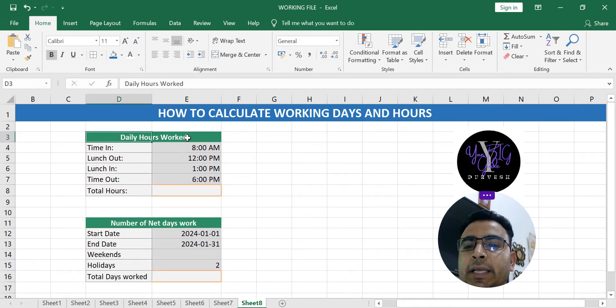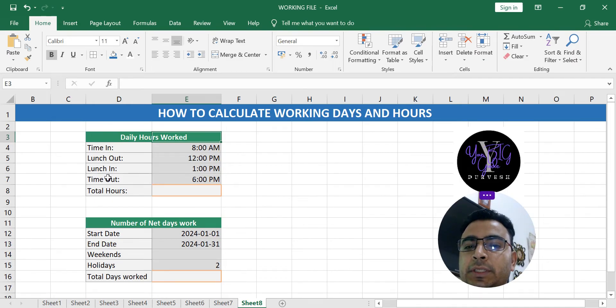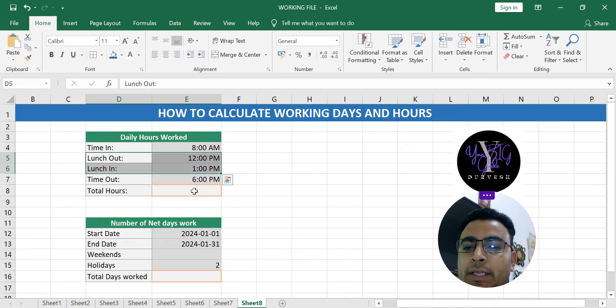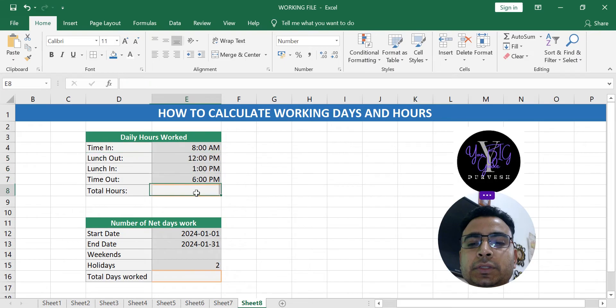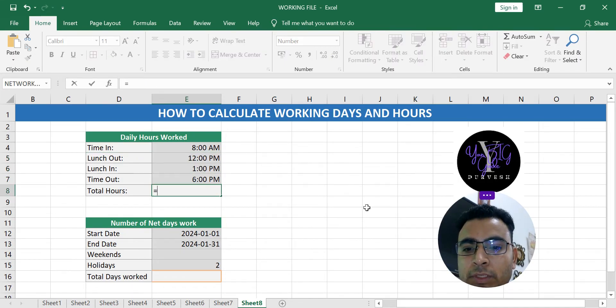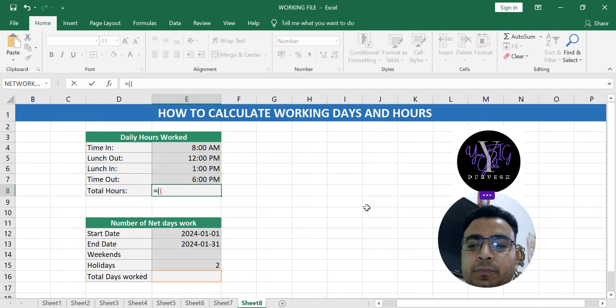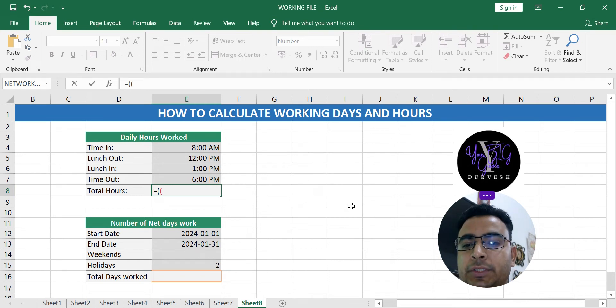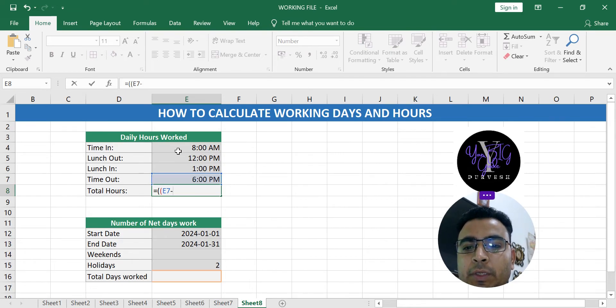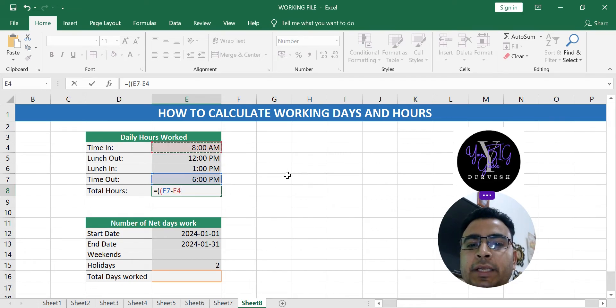If you want to calculate your daily work hour and you want to take out their lunch time from it and then calculate the work hours, it's a very simple formula. Equals and two times bracket because we have to do two calculations.